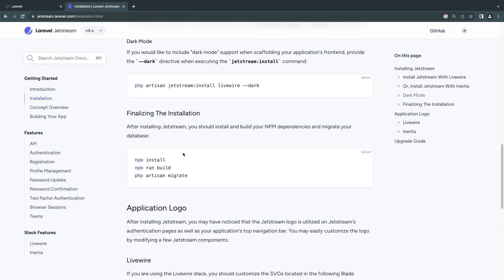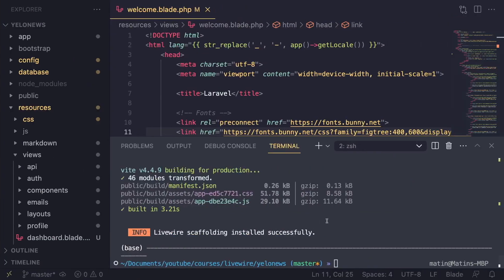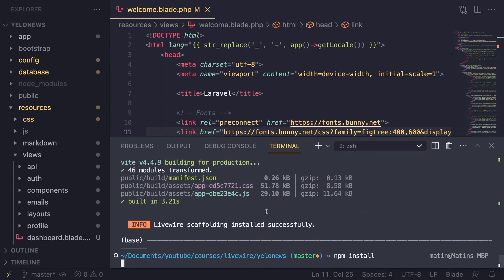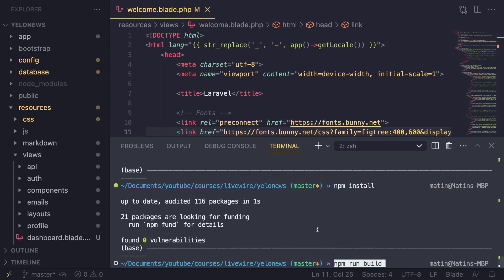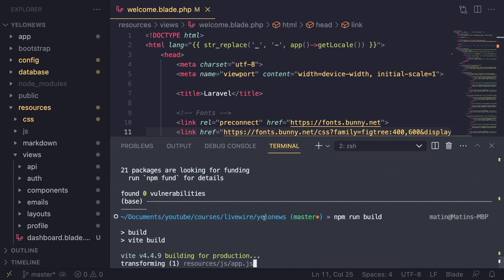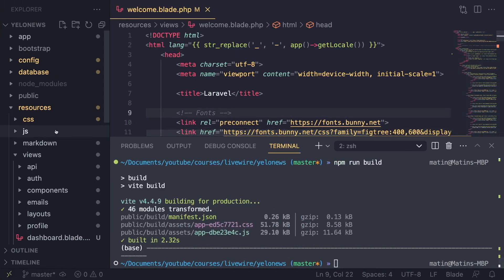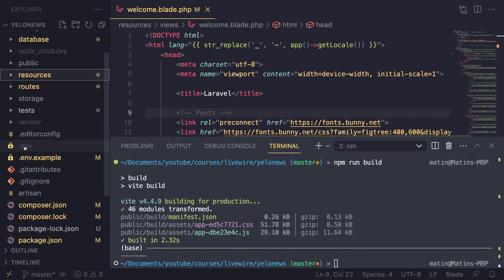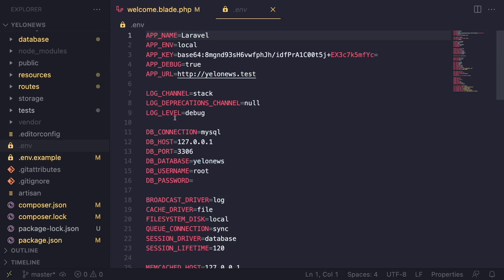Copy the npm commands, paste them in, and npm install will run. Since it's already installed it should be quick. Then run npm run build as well. The last command is php artisan migrate, which will migrate your database. For this to work, you need to make sure you've set up your database connection properly inside your .env file.